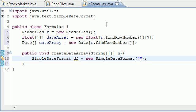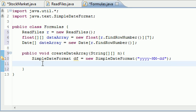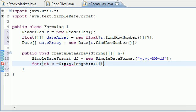Set it equal to new SimpleDateFormat, and as your format string type yyyy-MM-dd. The months have to be in capitalized letters and the days in lowercase — that's how the date is formatted in our file. Make sure you use uppercase M because lowercase m has to do with minutes. Now that we have our date format, we can begin making our loops. For the outer loop: int x = 0, x is less than n.length, increment by x++.